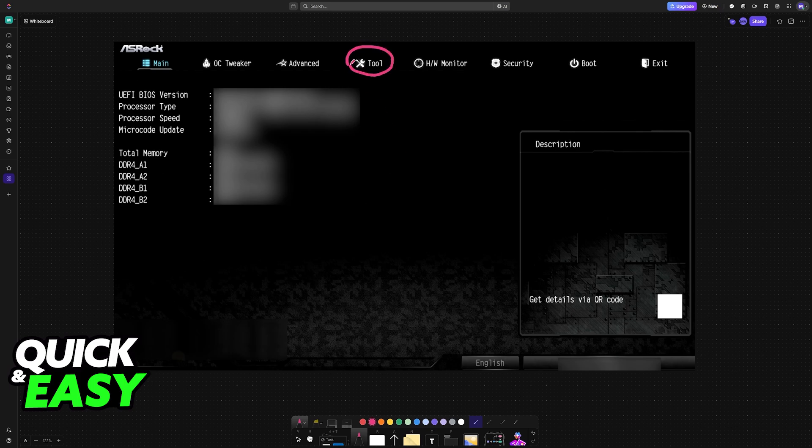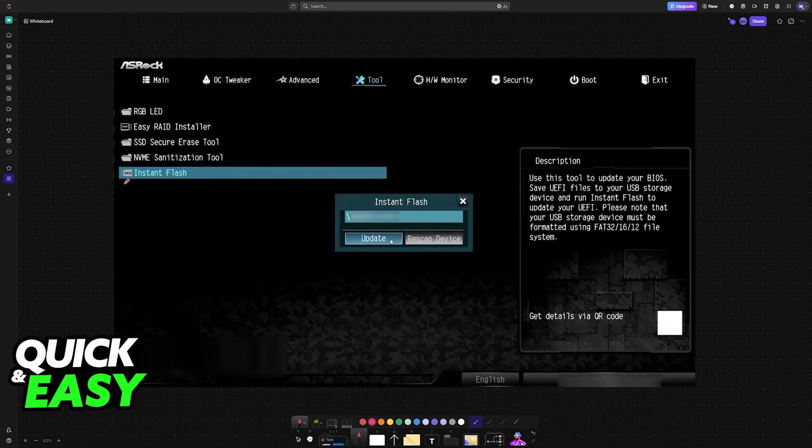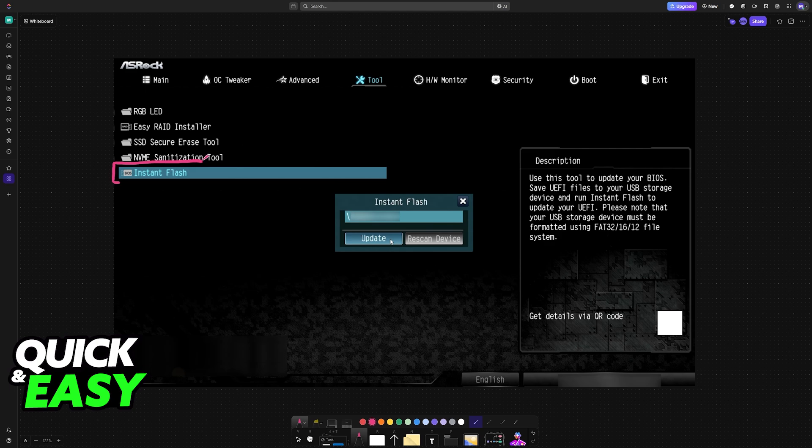...switch over to the tool category at the top. Inside of tool, you will have instant flash. This is going to read the file on the USB flash drive.